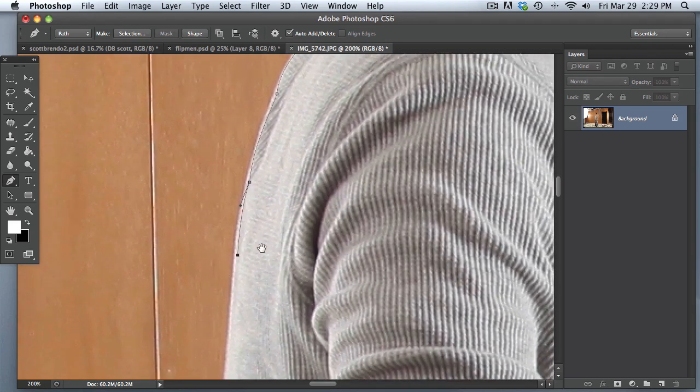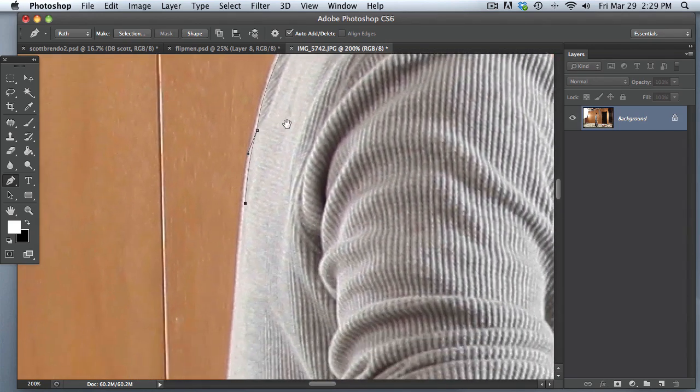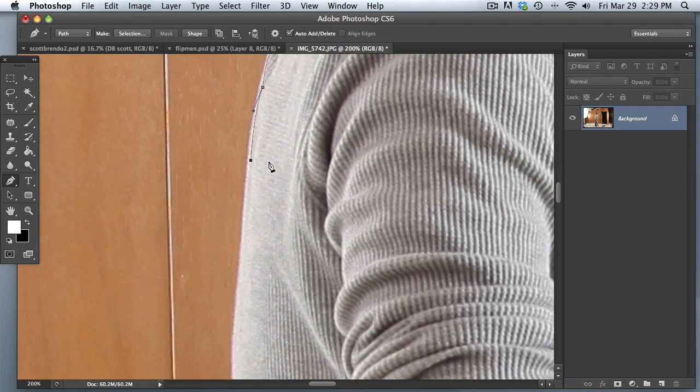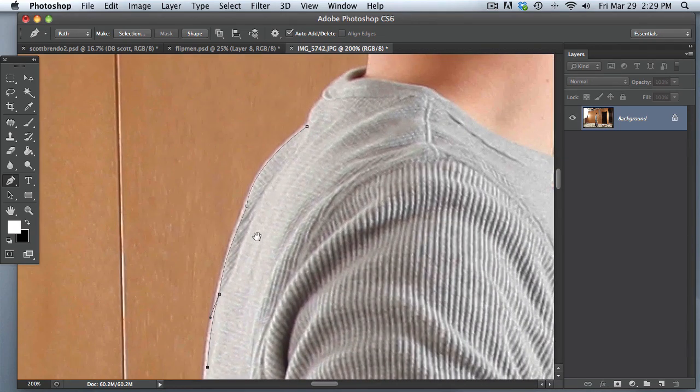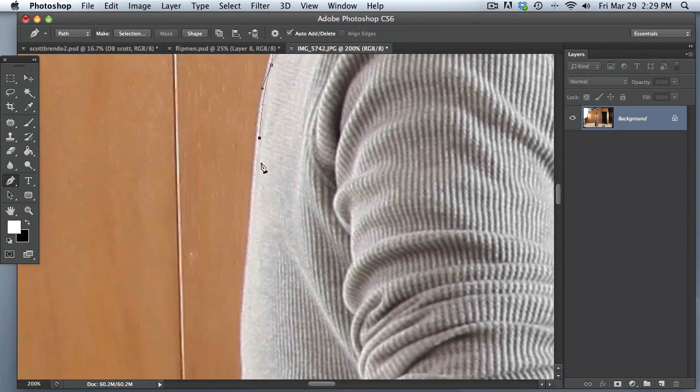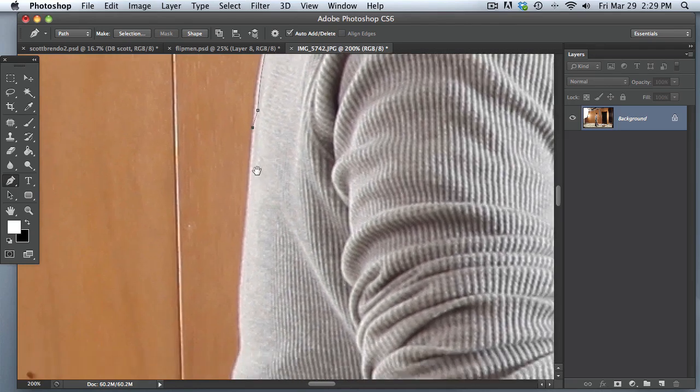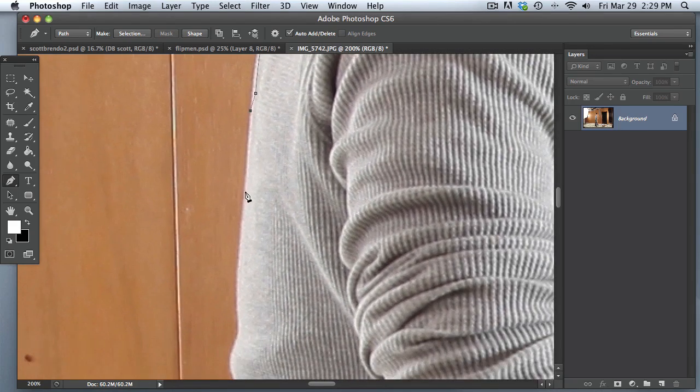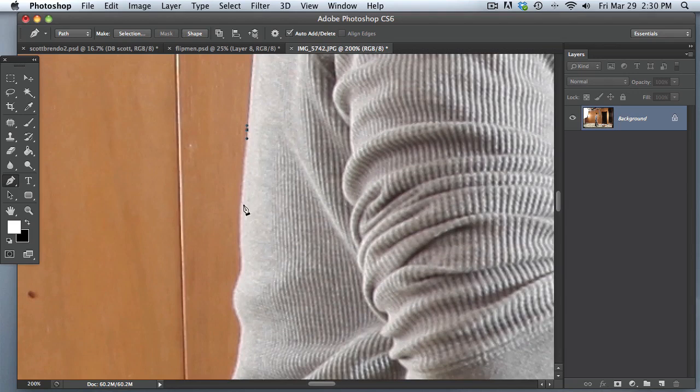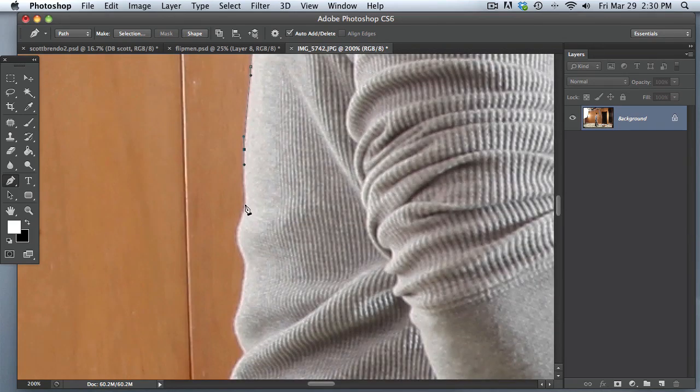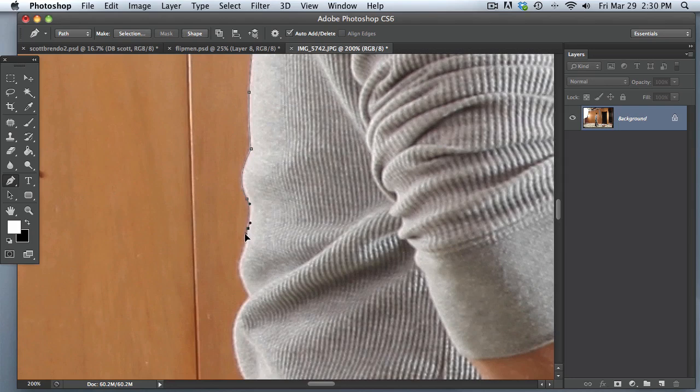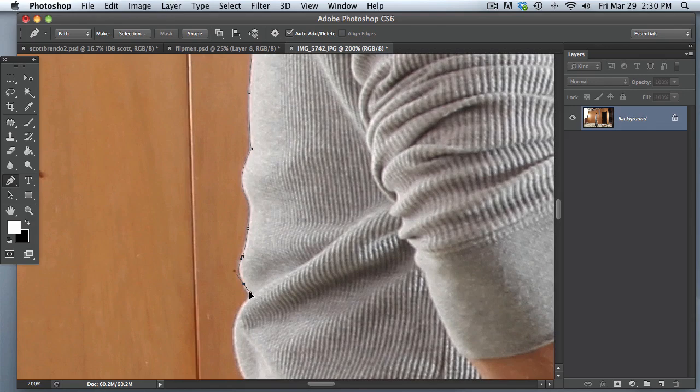So anyway, now the way that I cut out a person or an object for a composite is like this. A lot of people, what they do is they will try to outline perfectly the person, just like this. And I mean, that's not necessarily super bad, but I'm going to show you the difference and why it's not the best way of cutting somebody out. So, just like that. Okay, something like that.